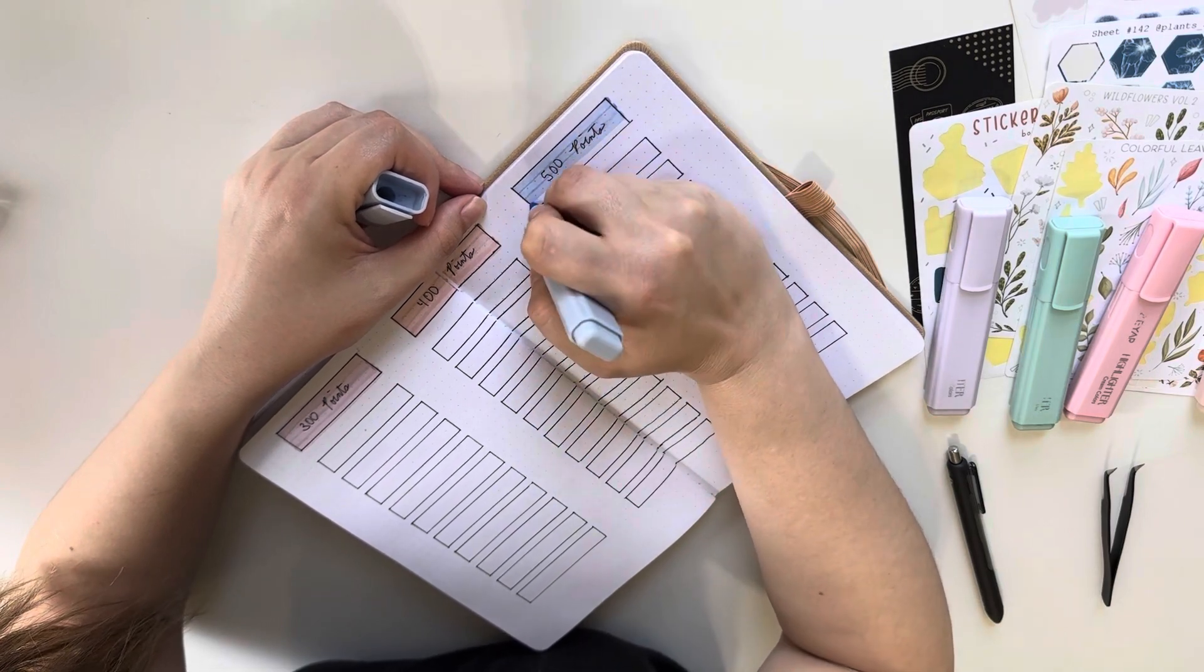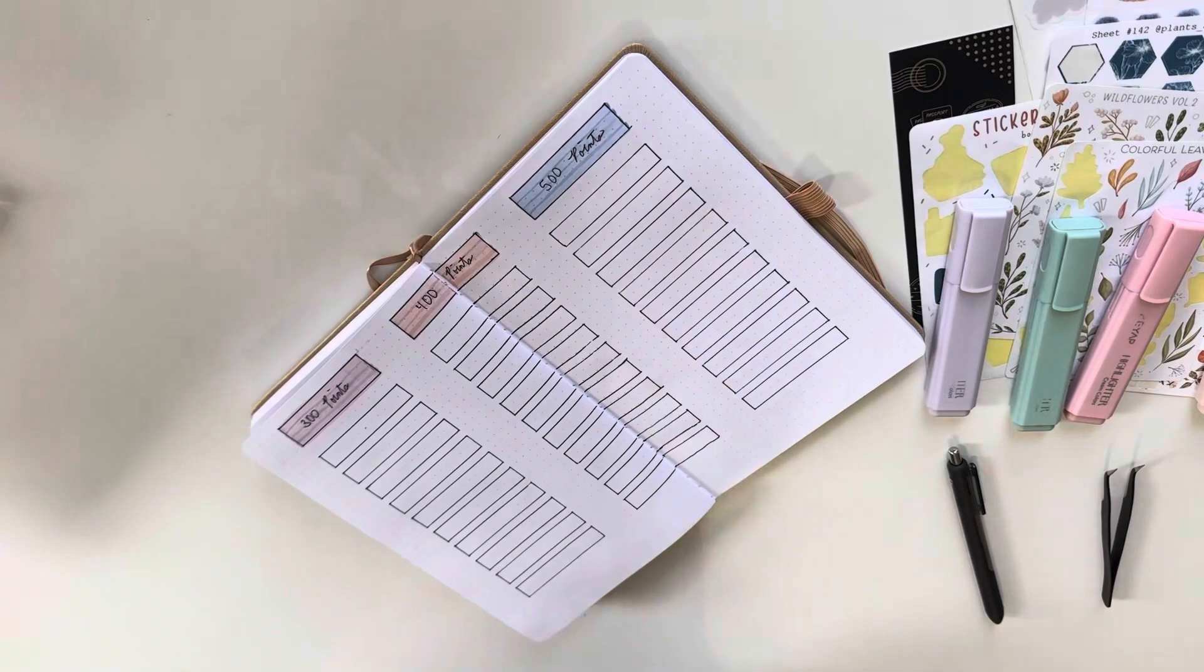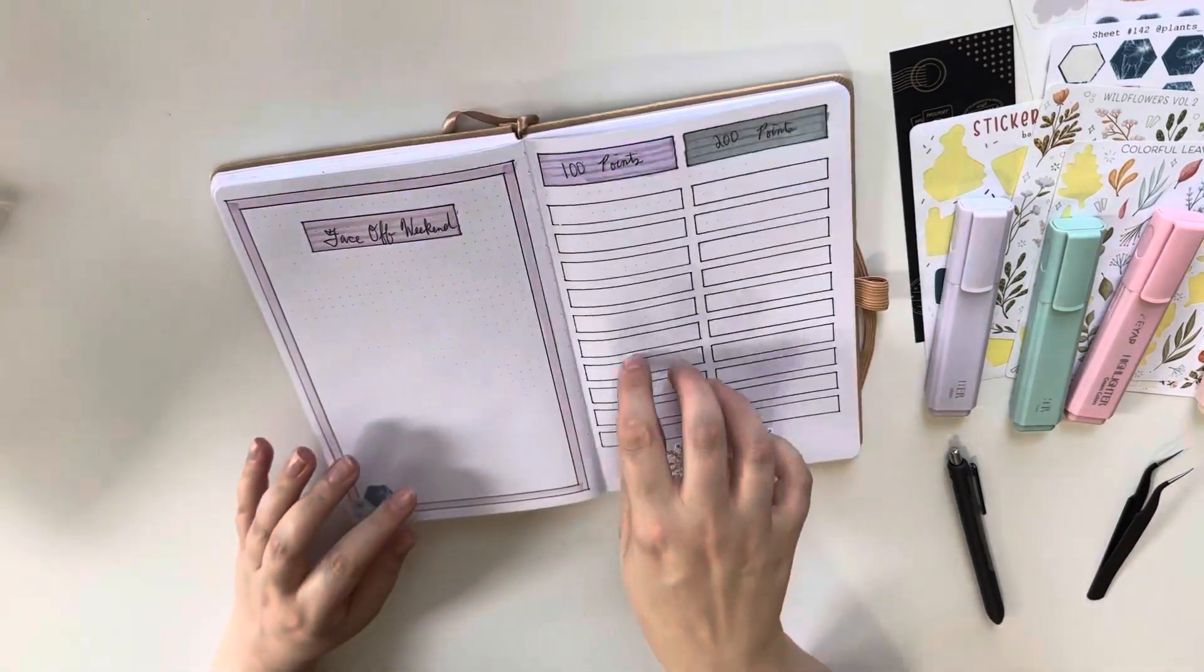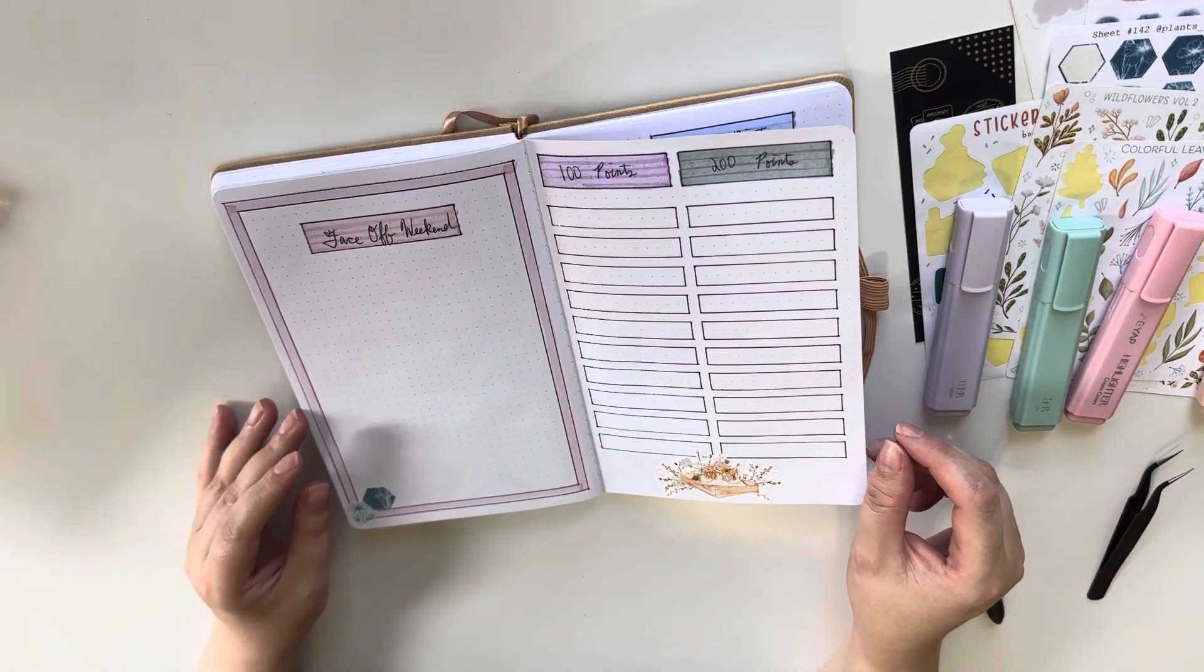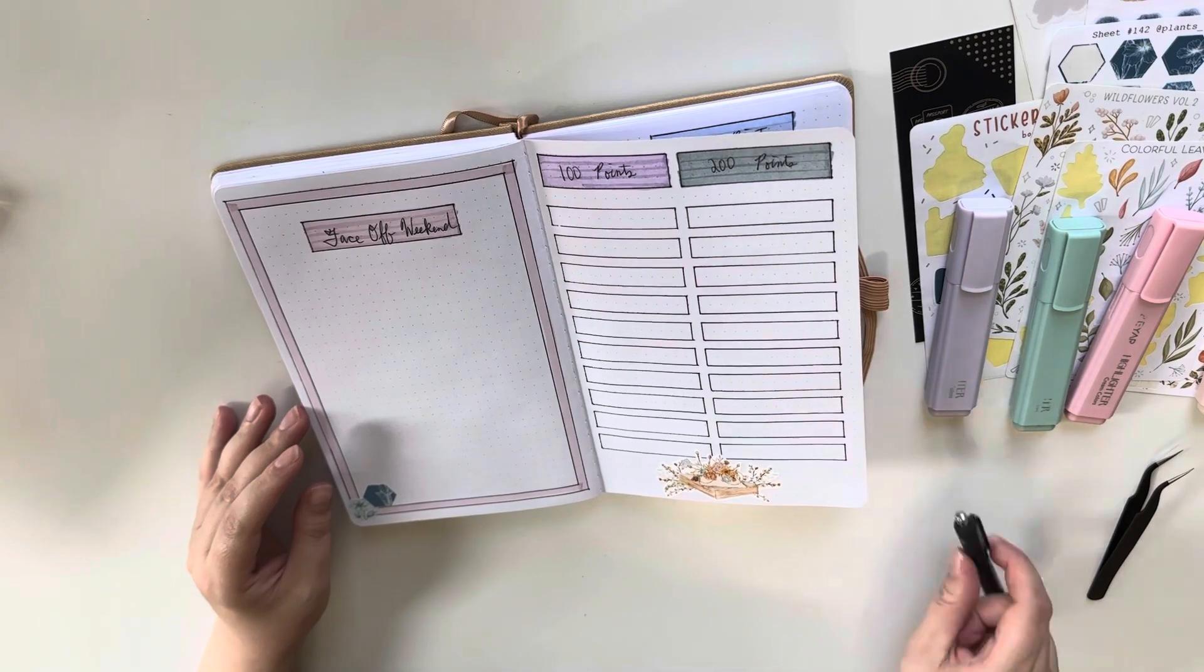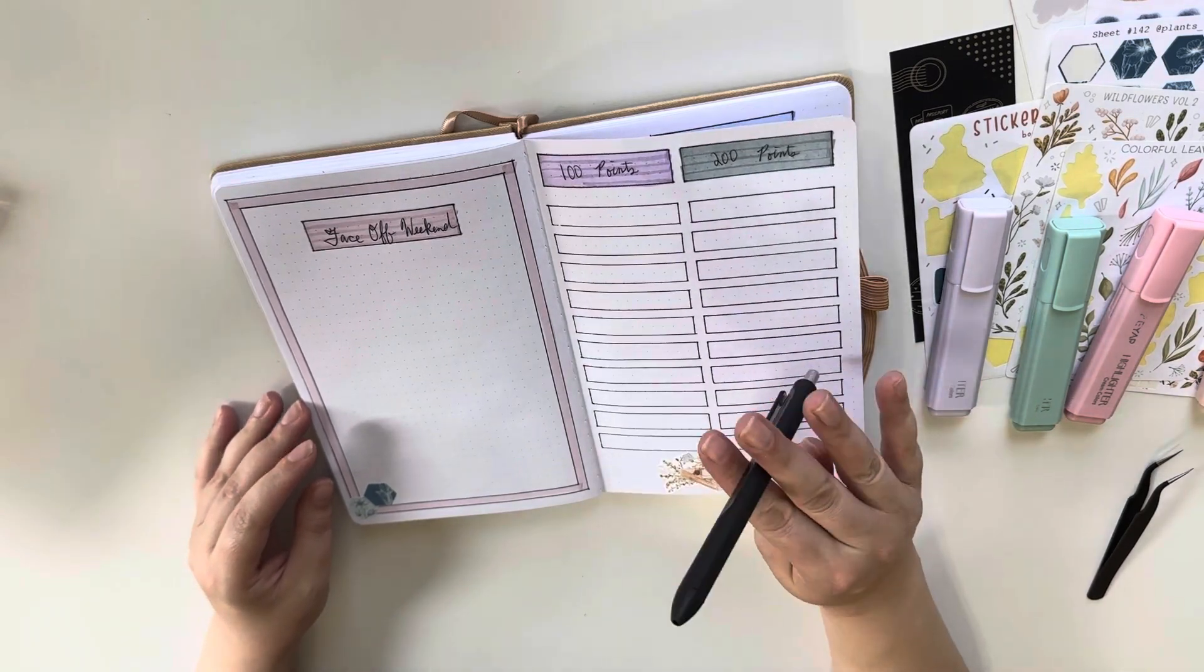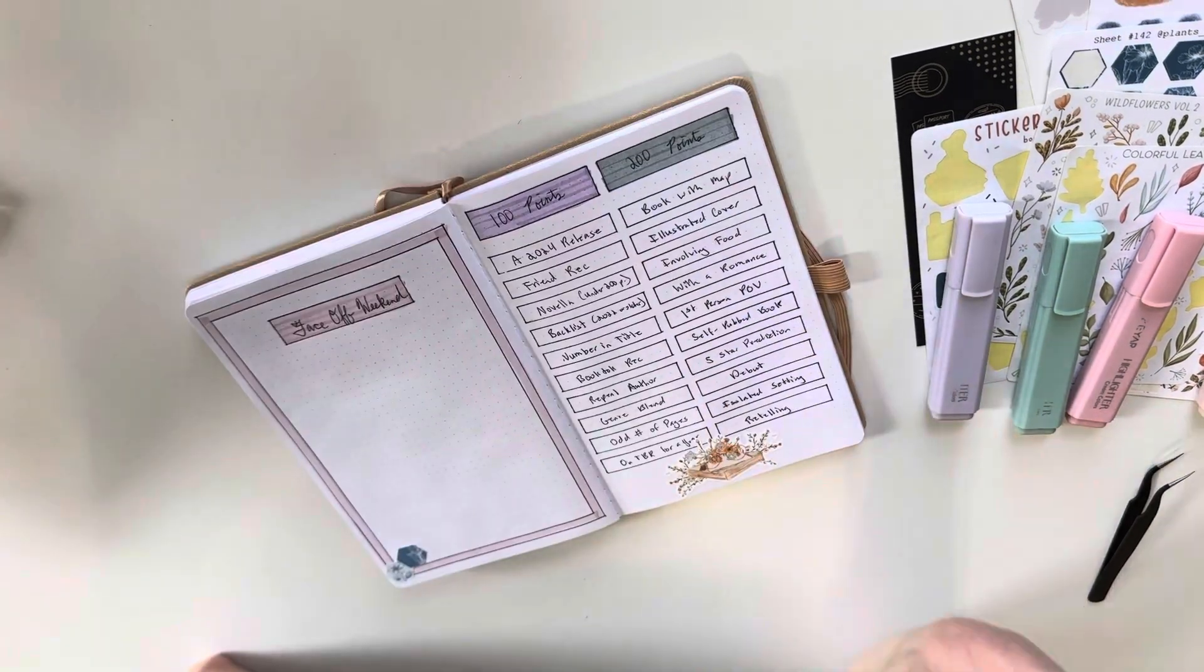And you also get bonus points if you read a book in the genre of your team. So since I am team romance, any romance book I read will be an extra 50 points.